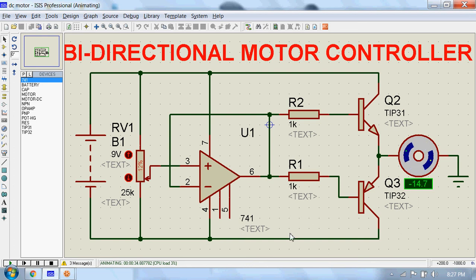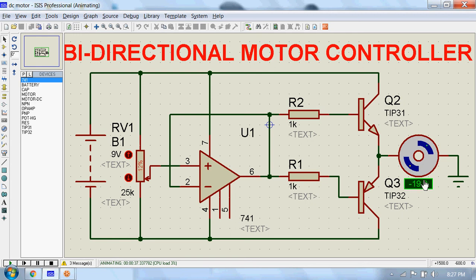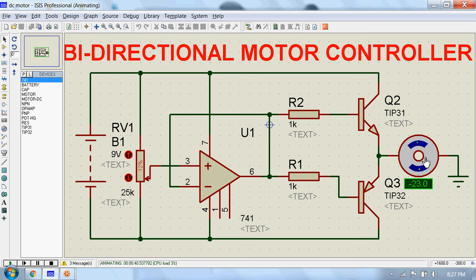Now you can see a negative sign in the speed of this motor to indicate that it's rotating in anti-clockwise direction now.